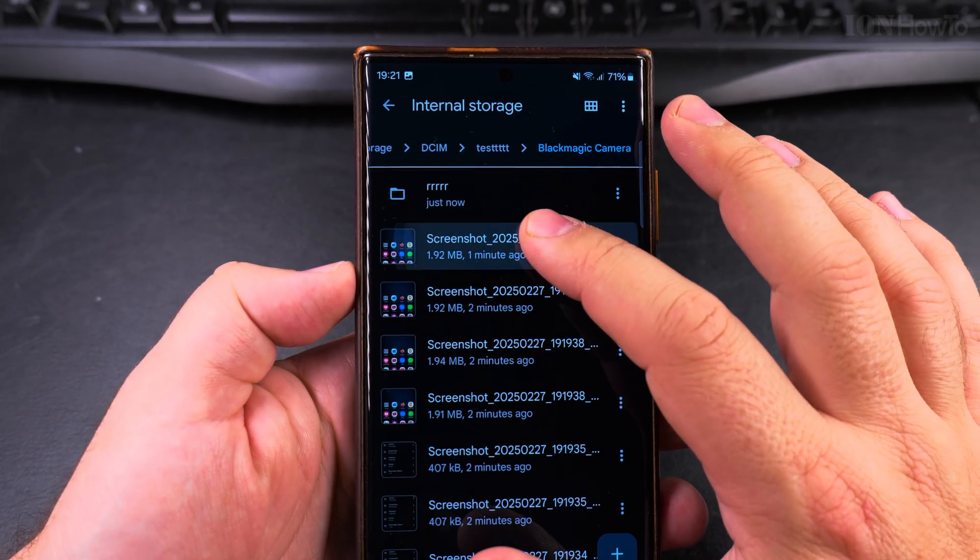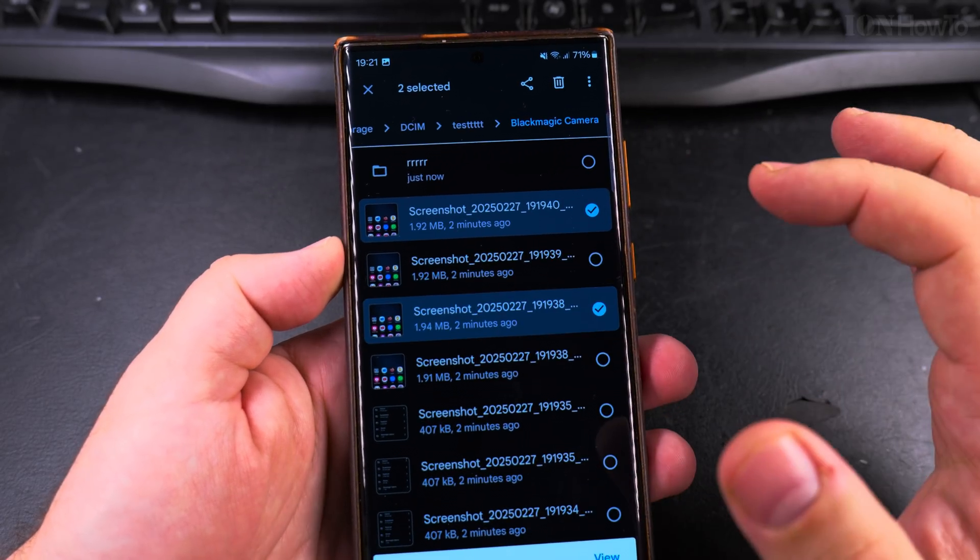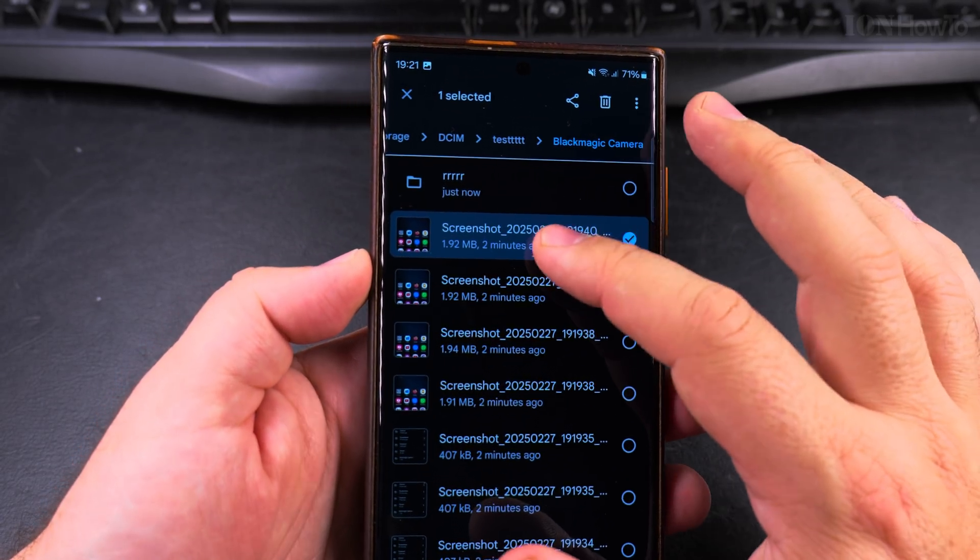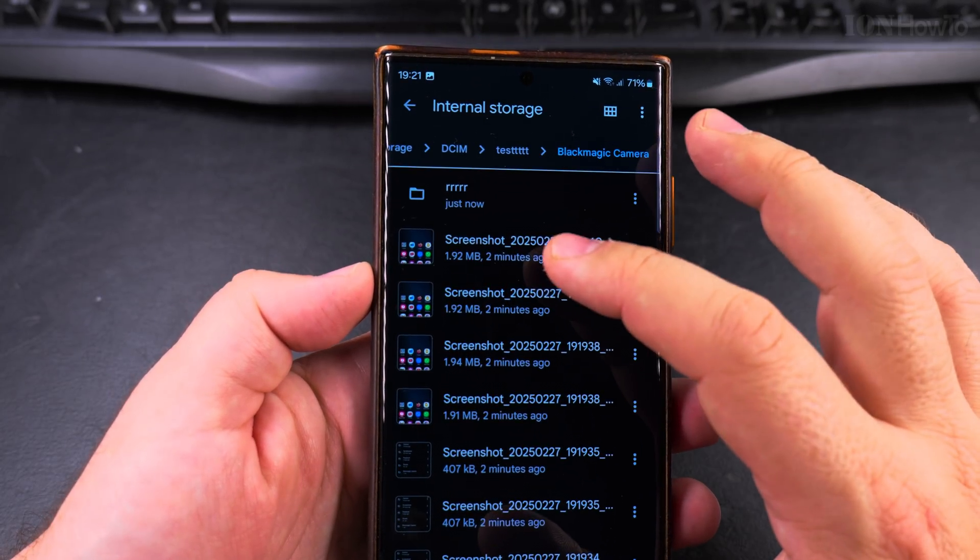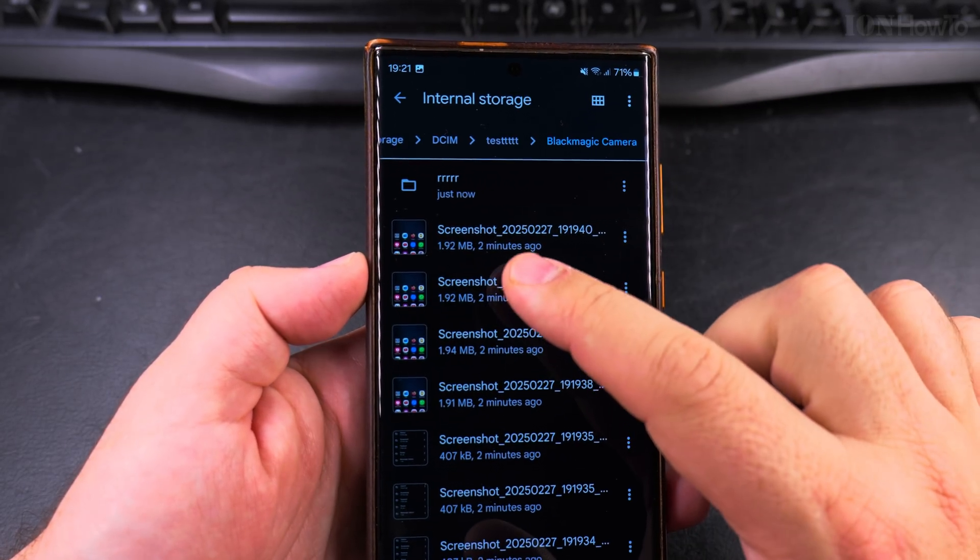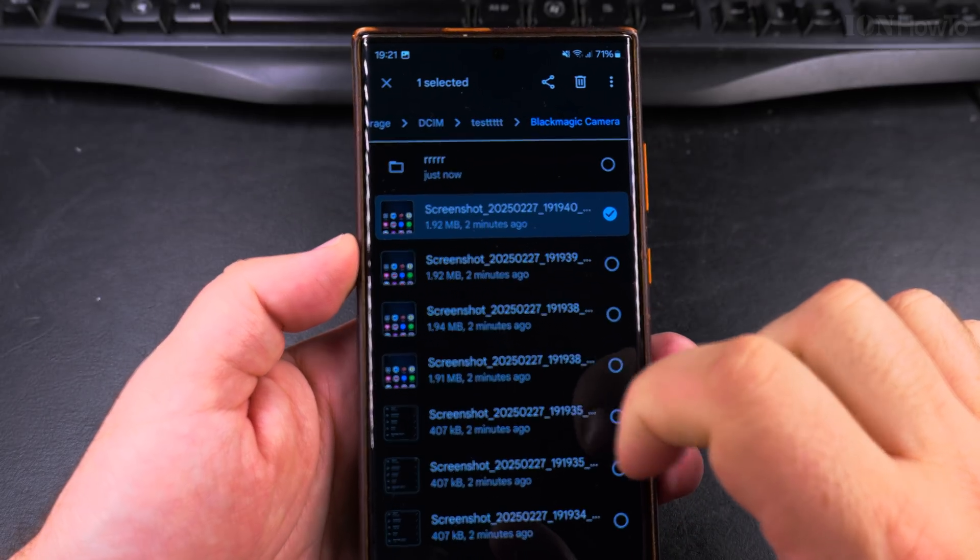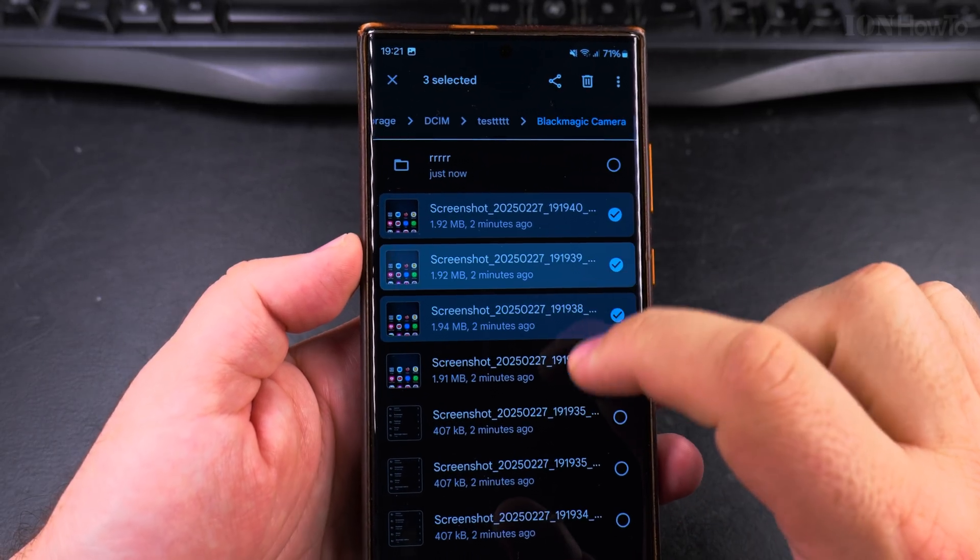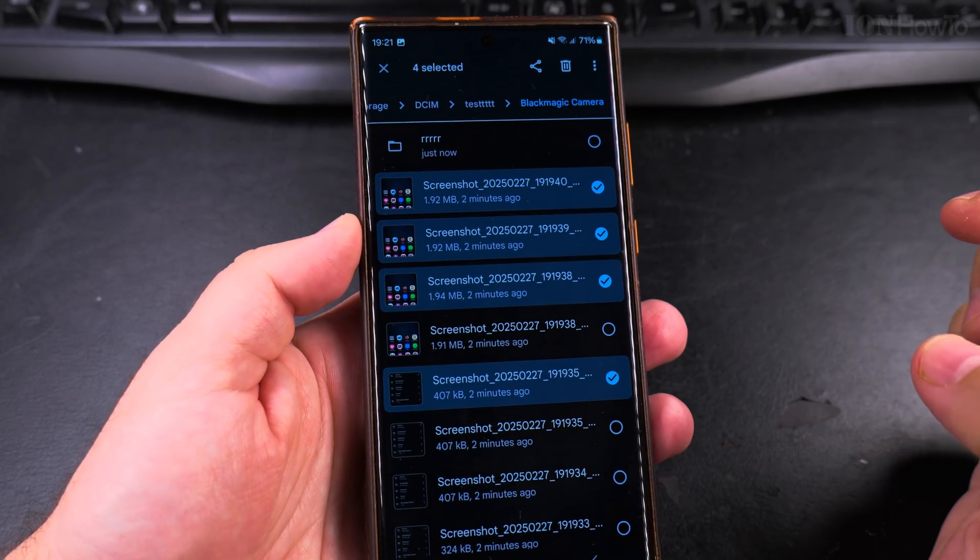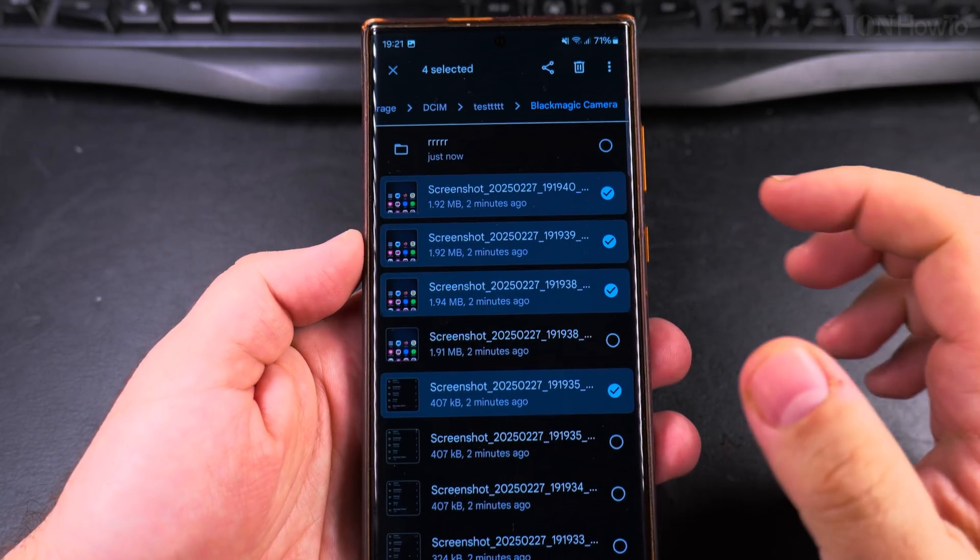So I have some screenshot files here, nothing interesting, but what you do, you can long press on one file and then you can select multiple files like that.